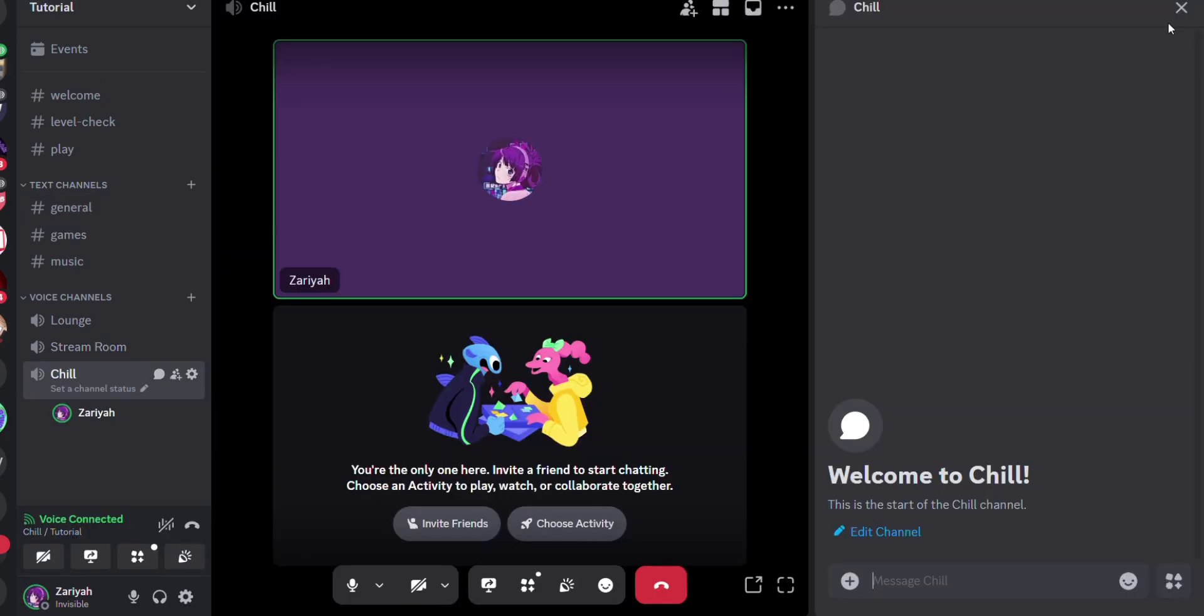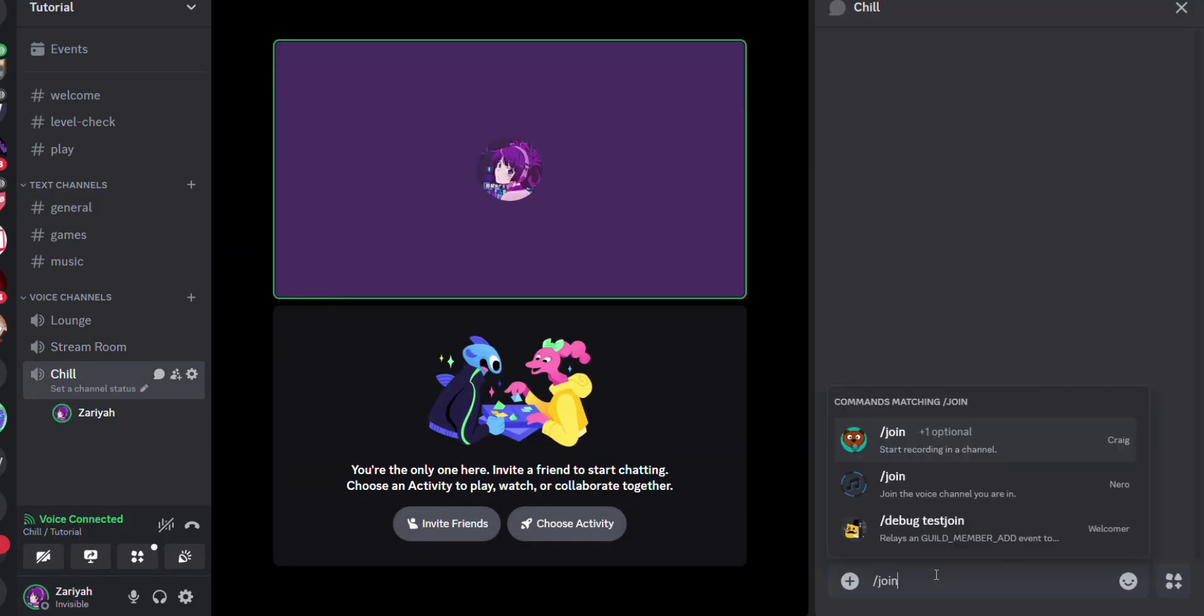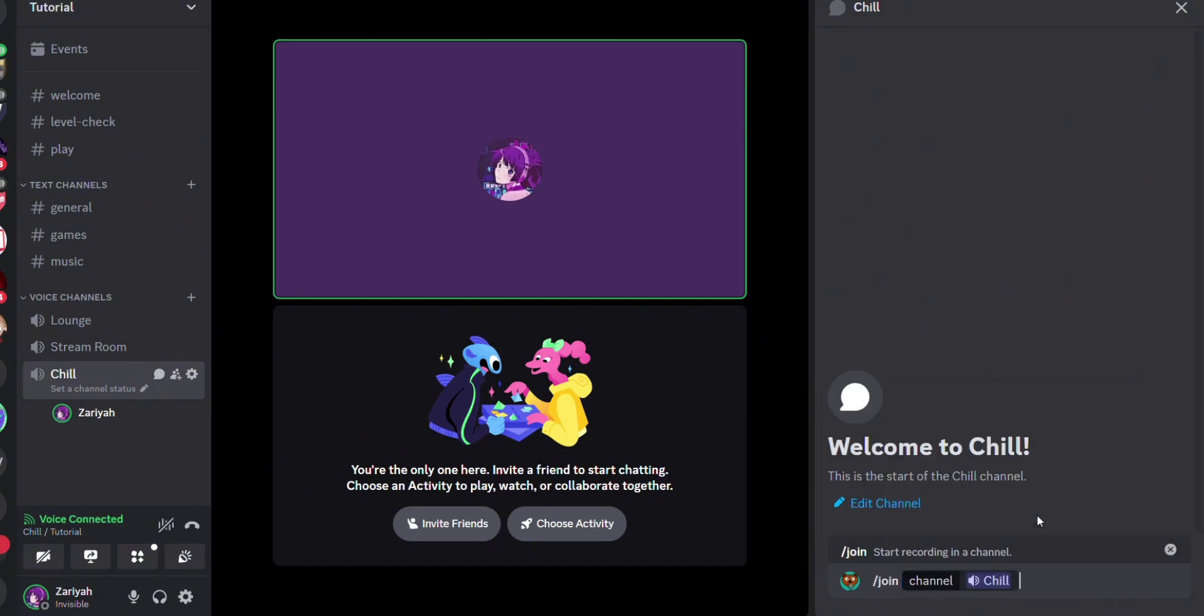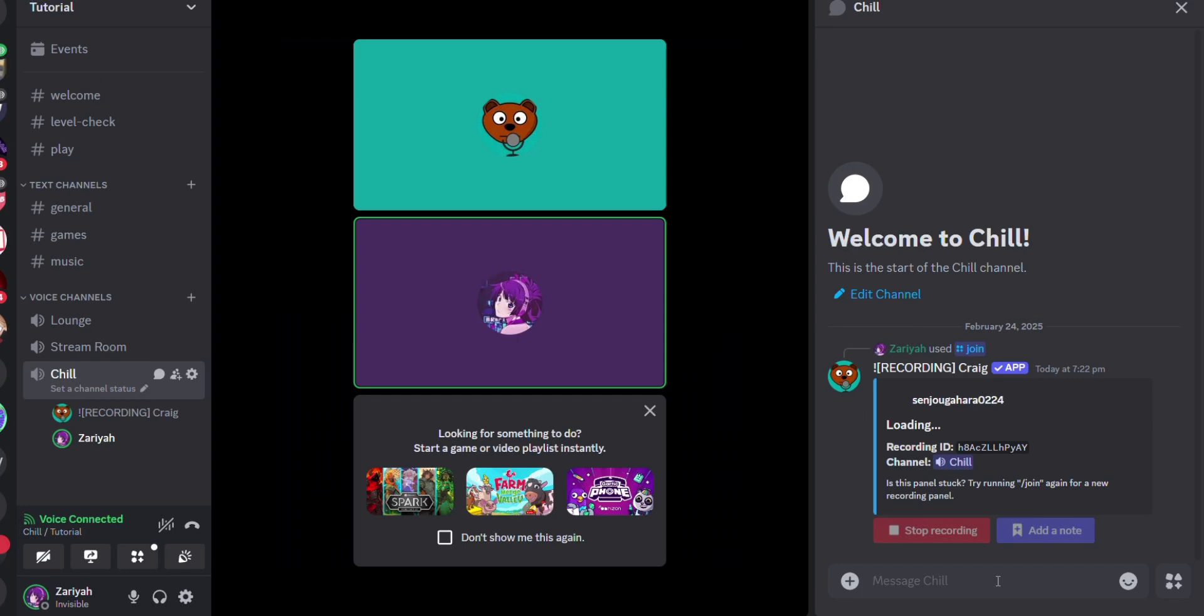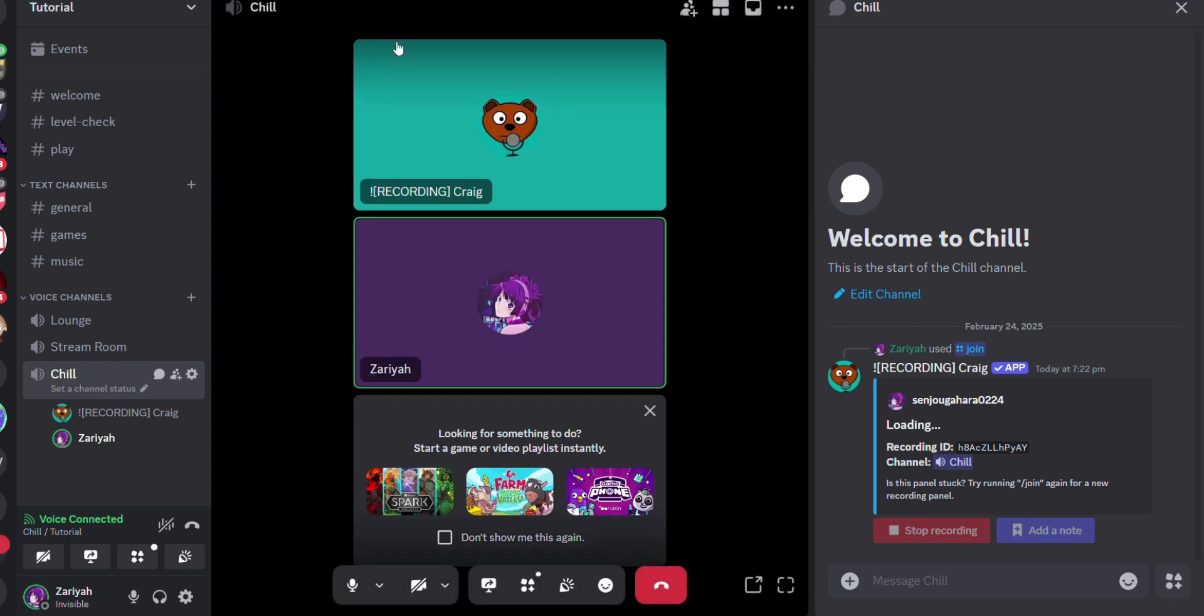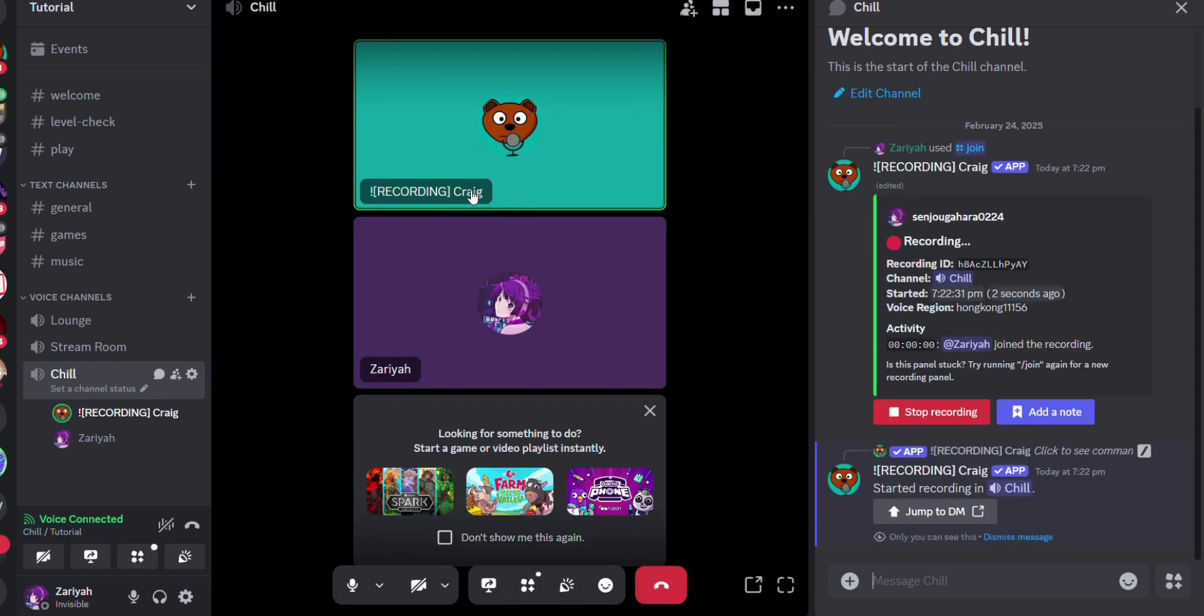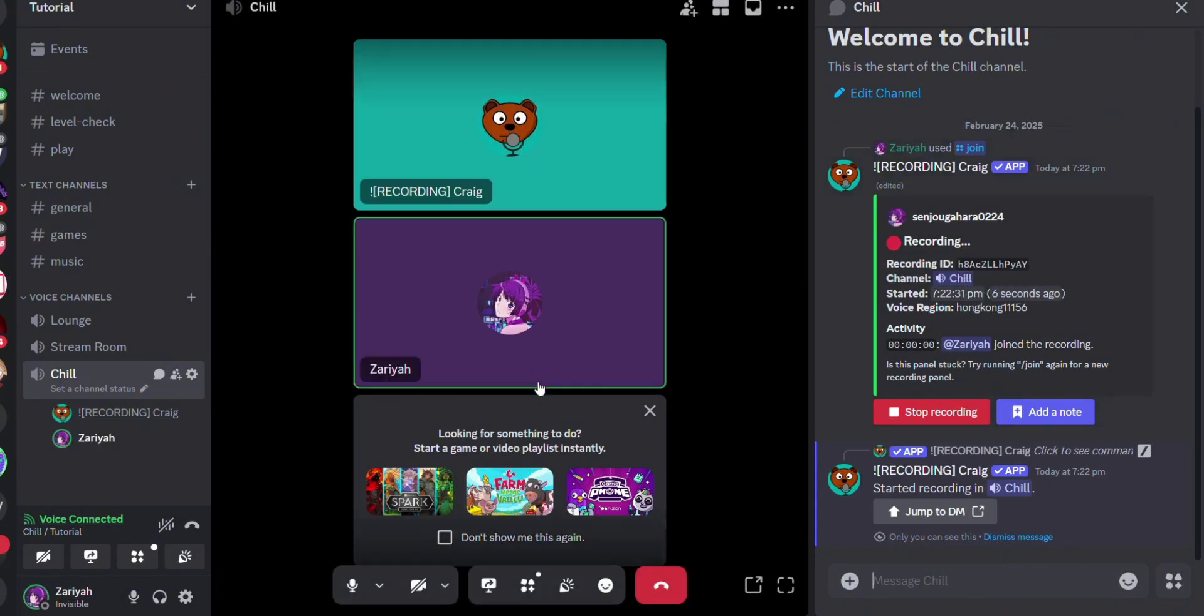In any messages or channel, type forward slash then 'join channel', and it will automatically record your voice channel. You'll see Craig Bot join your voice channel and start recording.